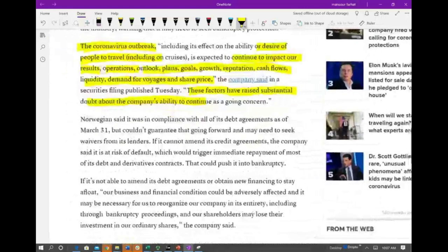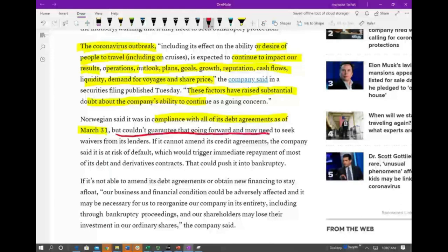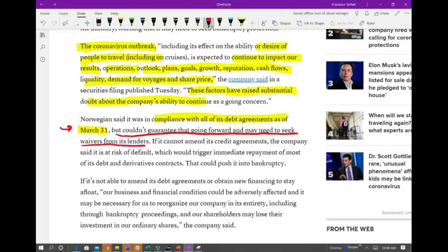Now they're going to talk about their debt. They said as of today, they are in compliance with all of their debt agreements as of March 31st, which is the end of the quarter. But here's the problem — they could not guarantee that going forward and may need to seek waivers from their lenders. We're okay as of March 31st, but we have no revenue coming in. People are not traveling. Going forward, we might have to violate our debt agreement.